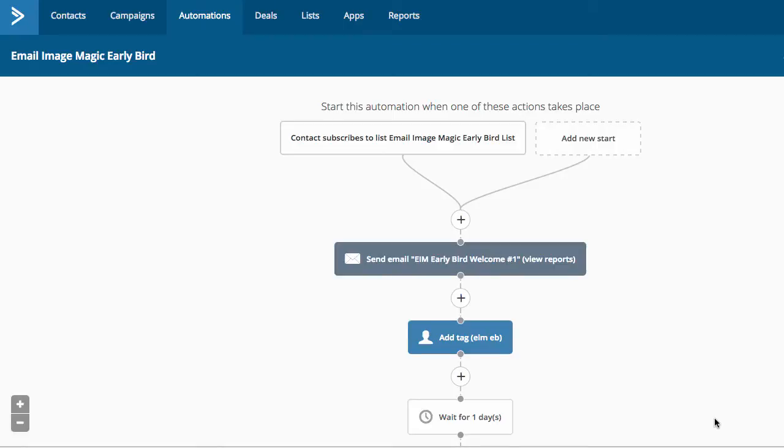Hey guys, Big Jason with ActiveCampaignRocks.com. So today we're going to talk about best practices for starting an automation.